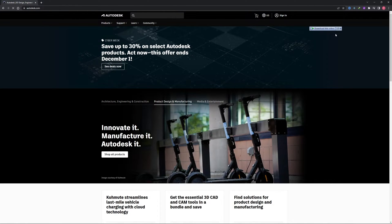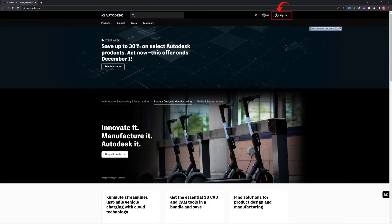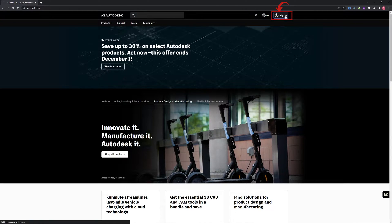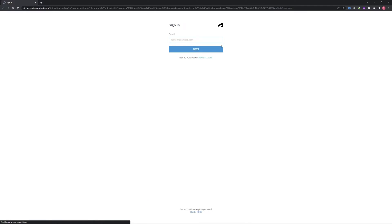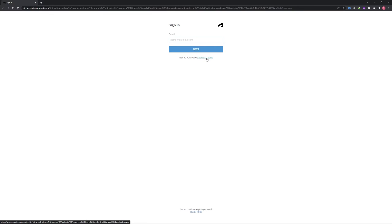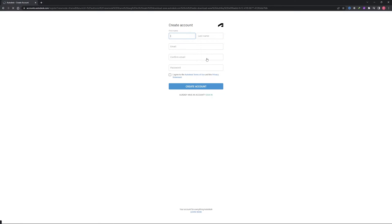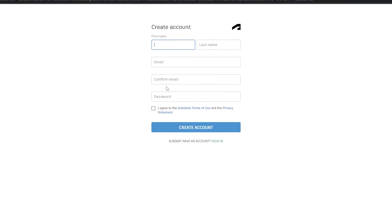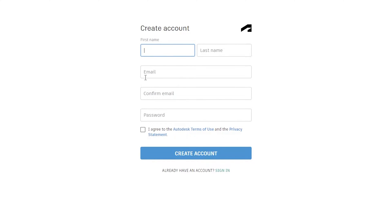Now the next thing we need to do is log in or sign in to Autodesk website. Let's say you do not have your account, then you can always click here on create account and fill these few fields and you will be ready to go.